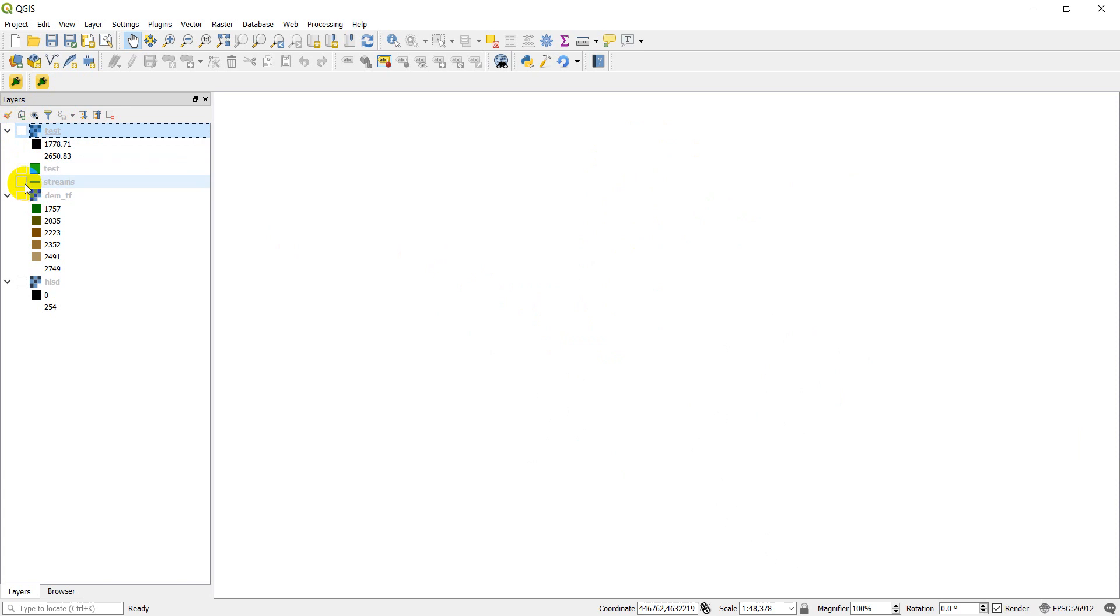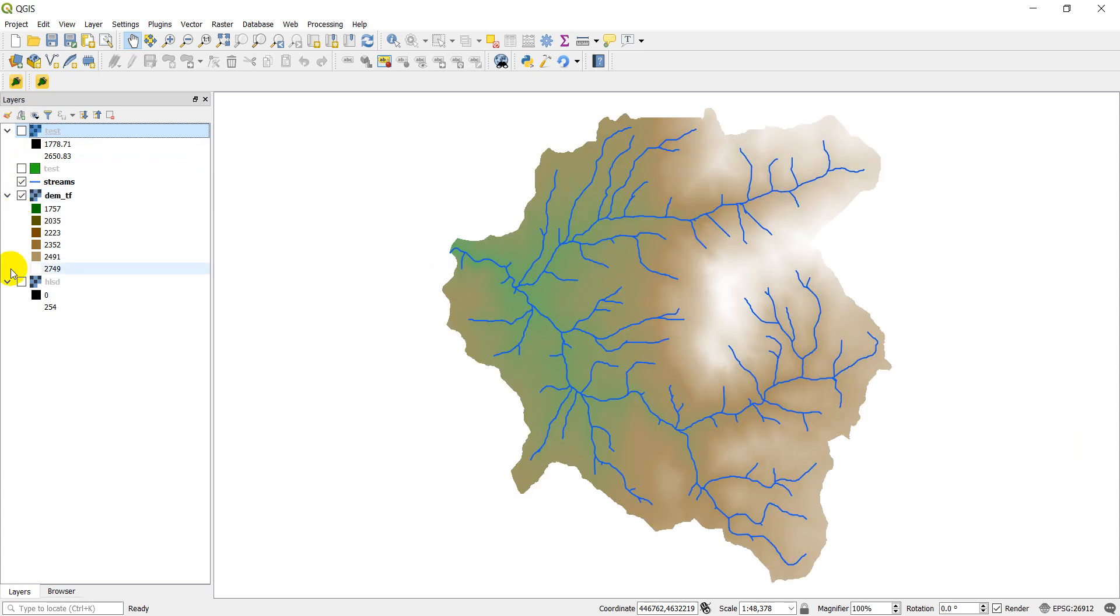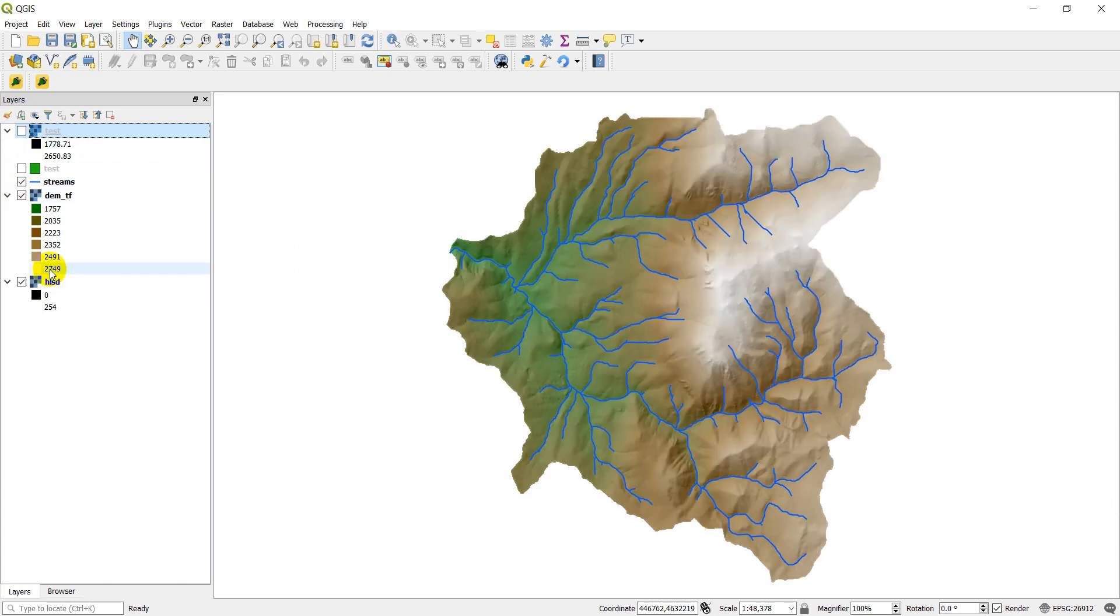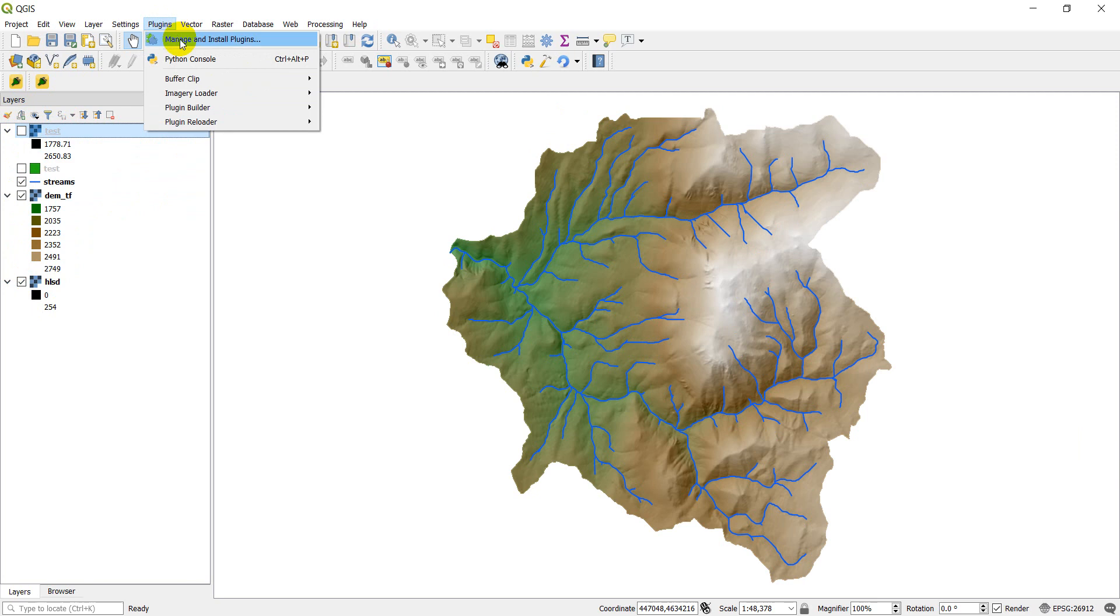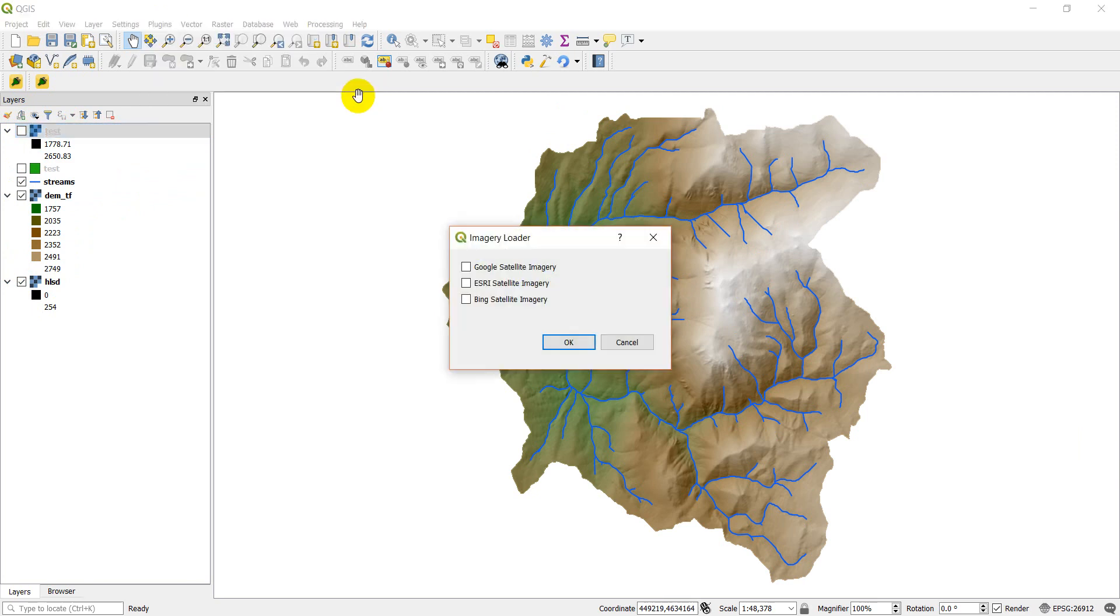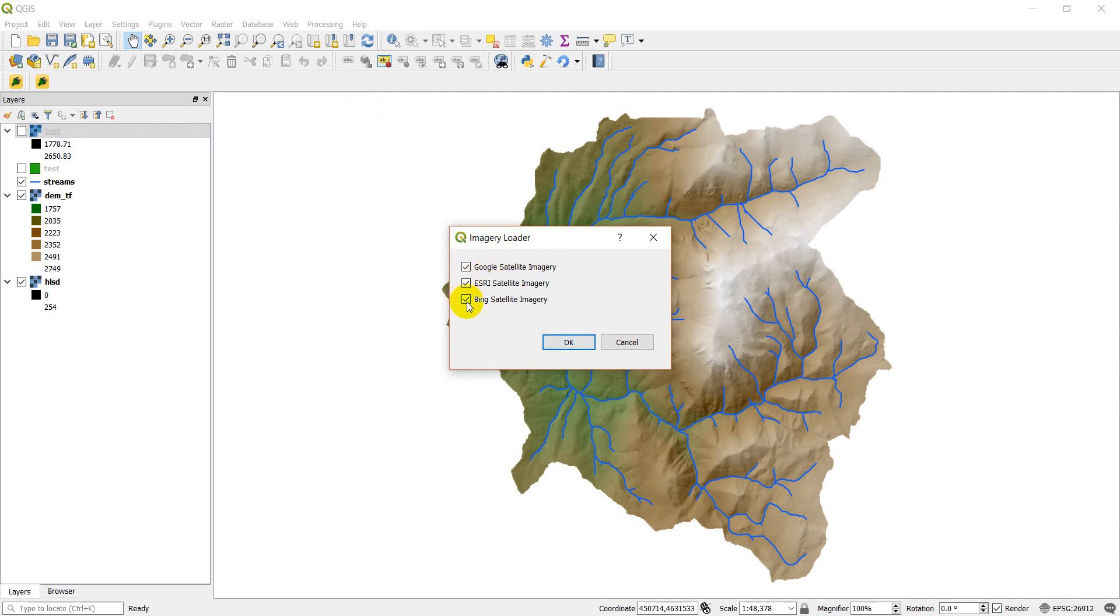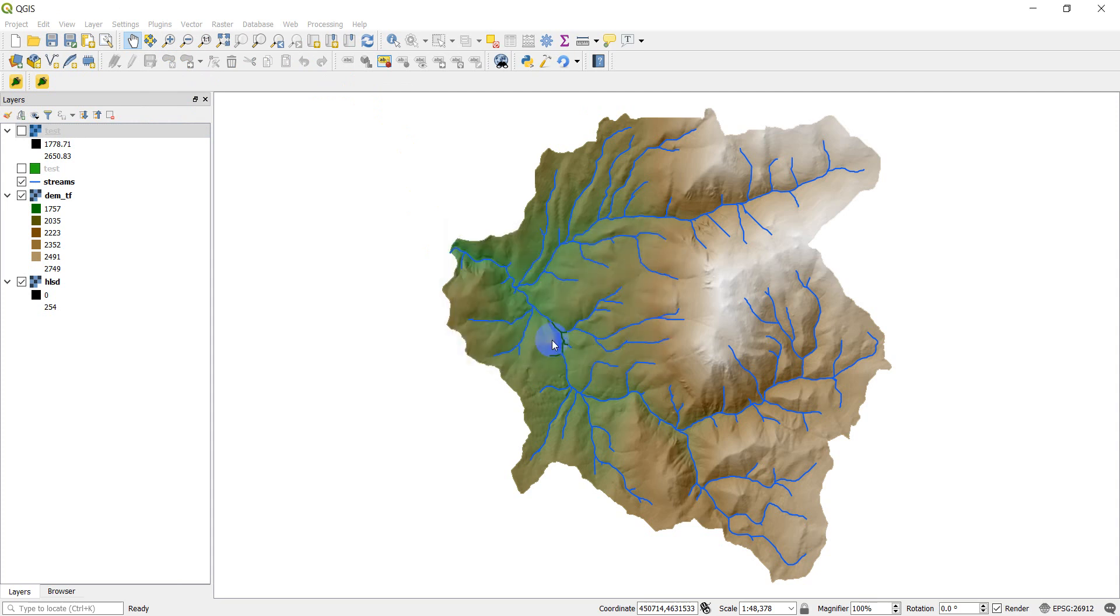I'm going to turn those off. I'll turn these layers back on here. Plugin number two is Imagery Loader. And this will allow you to load these image servers into QGIS. And while this seems like just a simple checkbox application, what this will do is it will teach you how to load in any server you want that you have the URL for. I'll click OK on these.